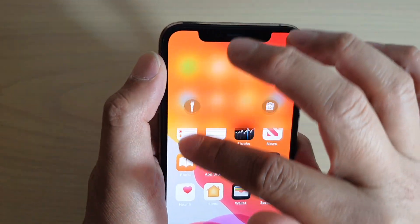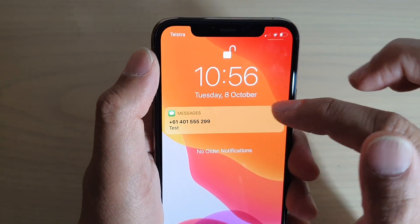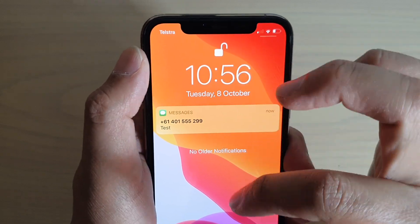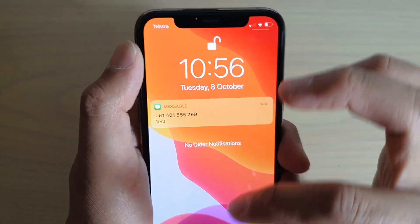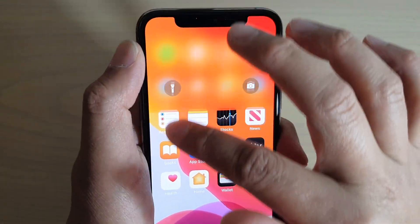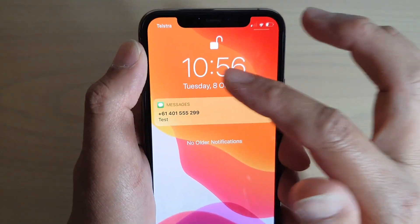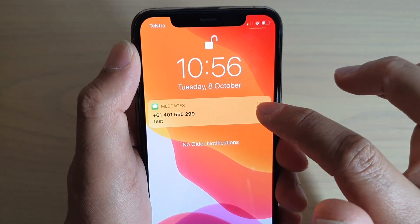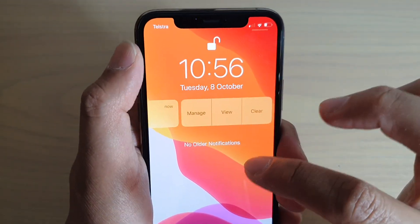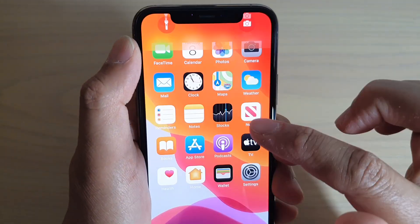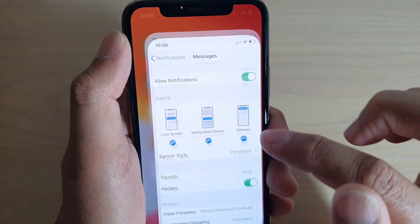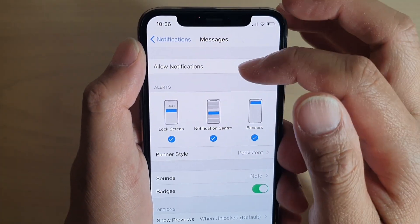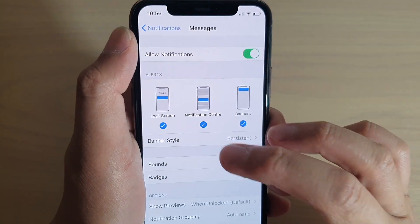If you swipe down, you can see there is also a notification in the notification center. When you swipe down, this is the notification center — a message will also appear here and I can clear it. That is the second type, the notification center.